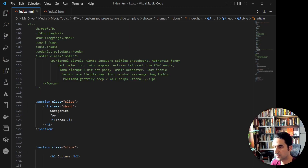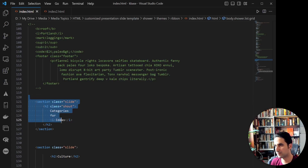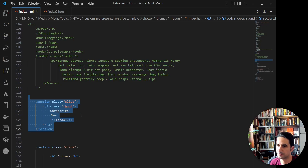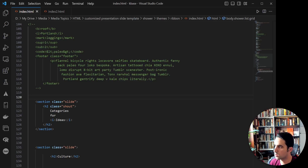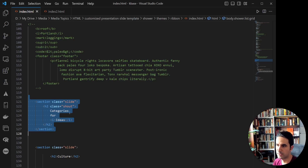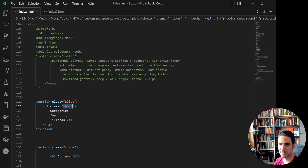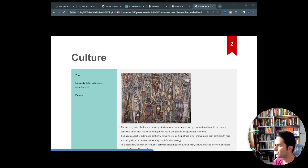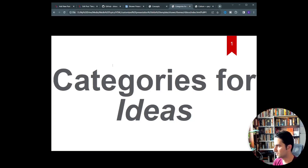Finally, if you want a title page, you can play with the font size and use the built-in 'shout' class from the Shower template, which gives you a slide with just large text — something like a bold title slide.